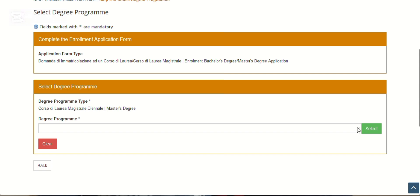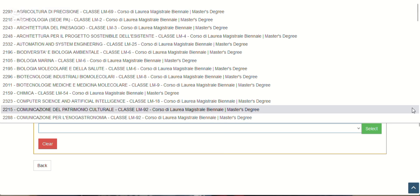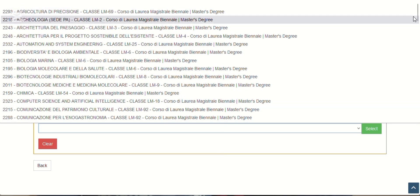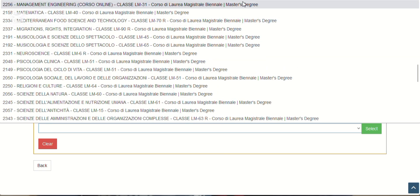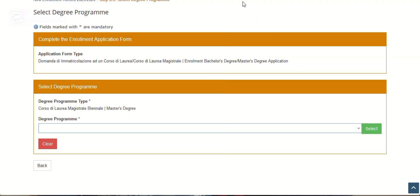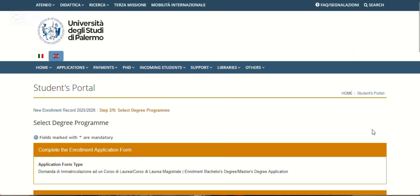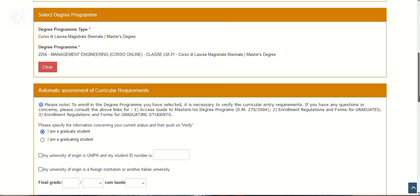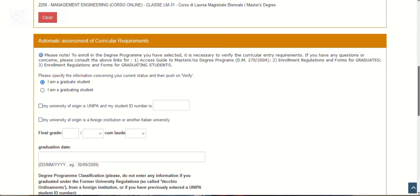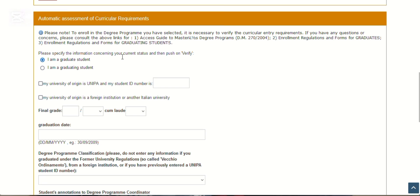Remember the degree program you've chosen, the one you intend to apply for. You must put it in your head because here you are going to select it. Let me choose management engineering. Now click select.